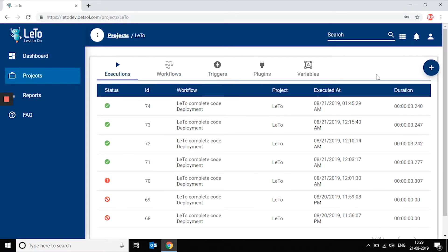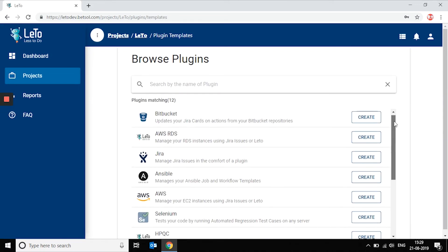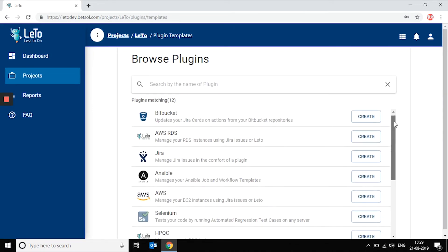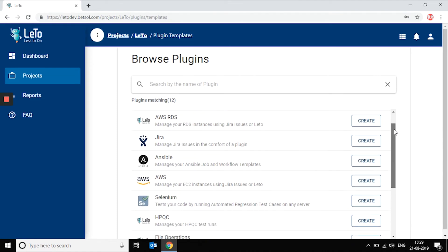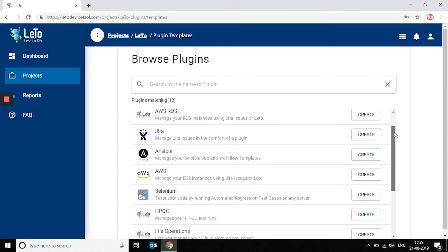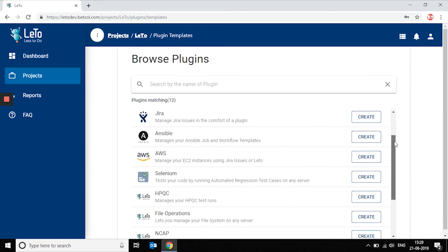Plugins let you integrate your application with project management tools like Jira and Trello, source control tools like Bitbucket, TFS, and Git, cloud management tools like AWS, Google Cloud Platform, and Azure.